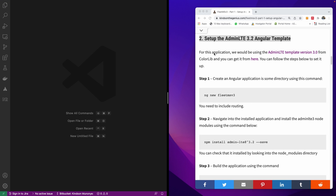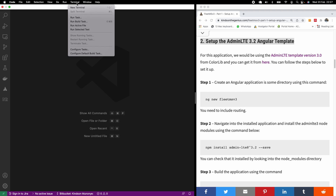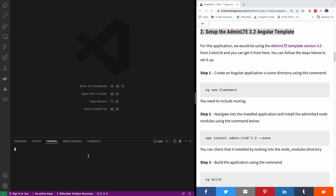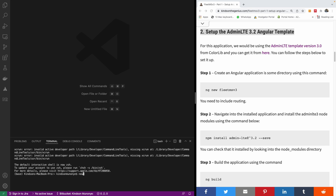The first thing we want to do is open the terminal in VS Code and create a new application. I'm going to open the terminal and run ng new to create a new Angular application.